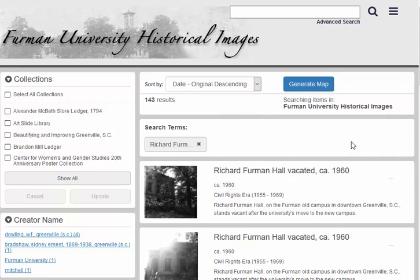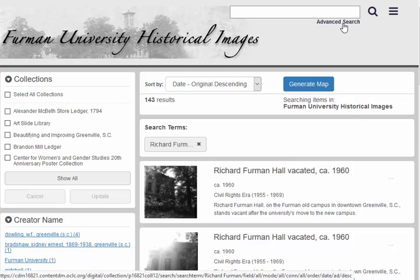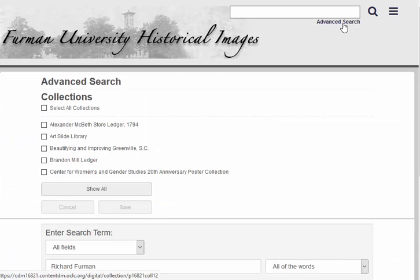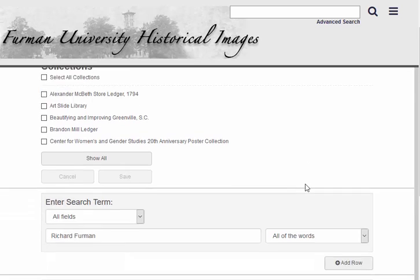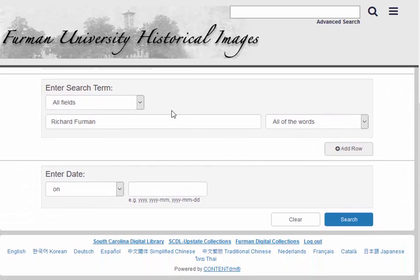It looks like we're getting back a lot of results for Furman Hall. Let's refine the search a little. We can do that by clicking on the Advanced Search link underneath the search box. First, let's only search for the term Richard Furman in the title field.